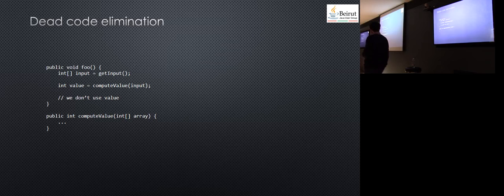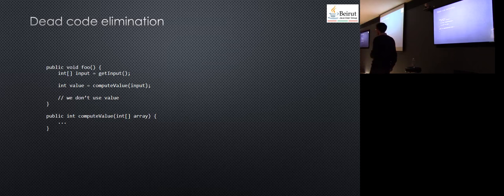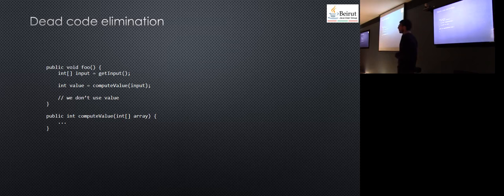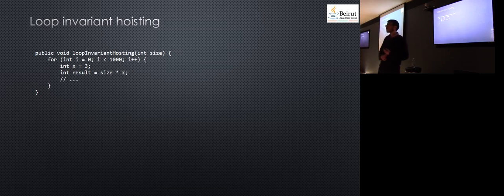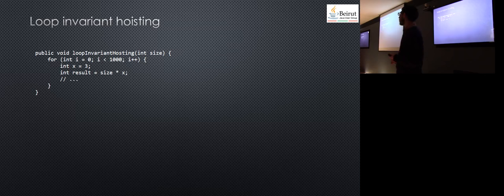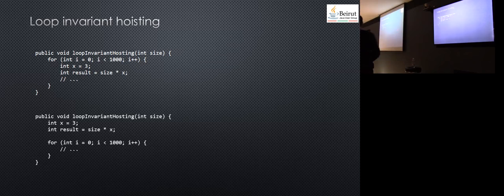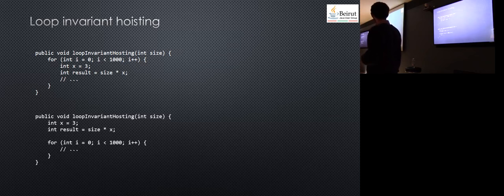This is an interesting thing to think about. For loop invariant code motion, you have a loop, but inside the loop you do something that's not dependent on the loop. The compiler will figure this out and move these two statements above the expression.